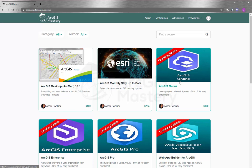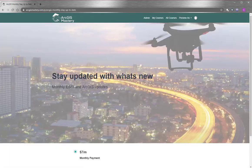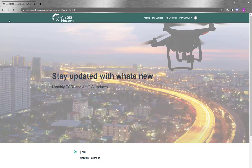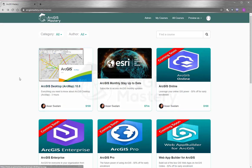And we will appreciate it if you leave a comment below and let us know what exactly you need to see in this course so we include it for you. And lastly, I will encourage you so much to subscribe to our monthly updates so you can stay updated with what Esri does. At the end, I wish you all the best and thank you so much for watching this video.